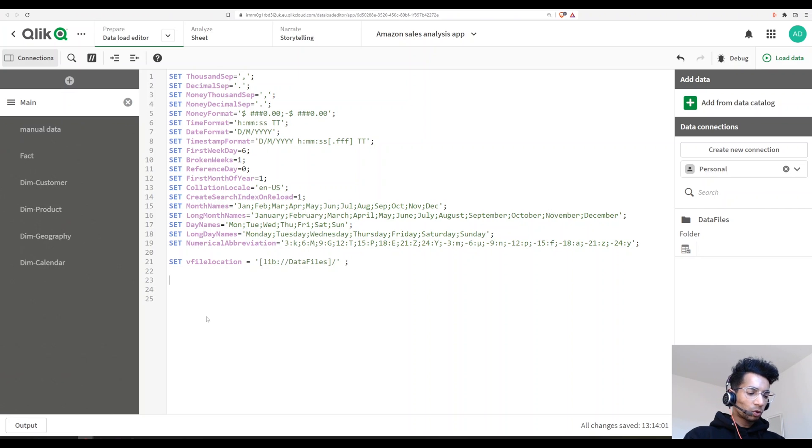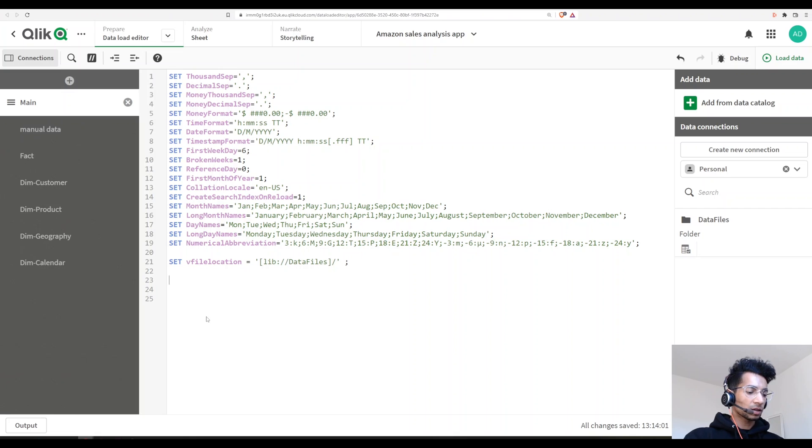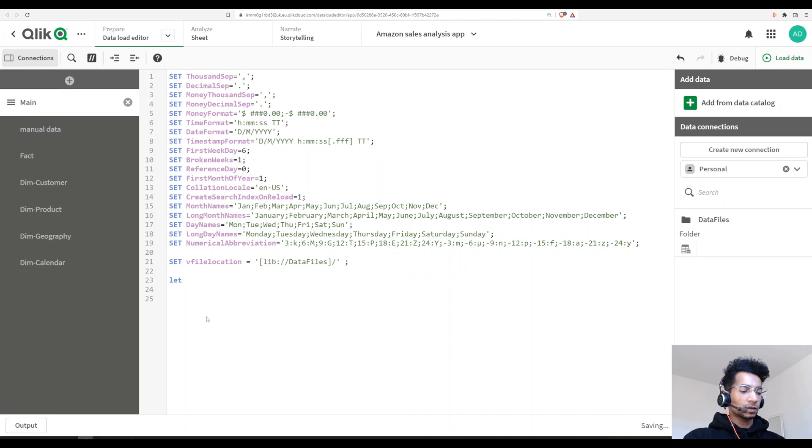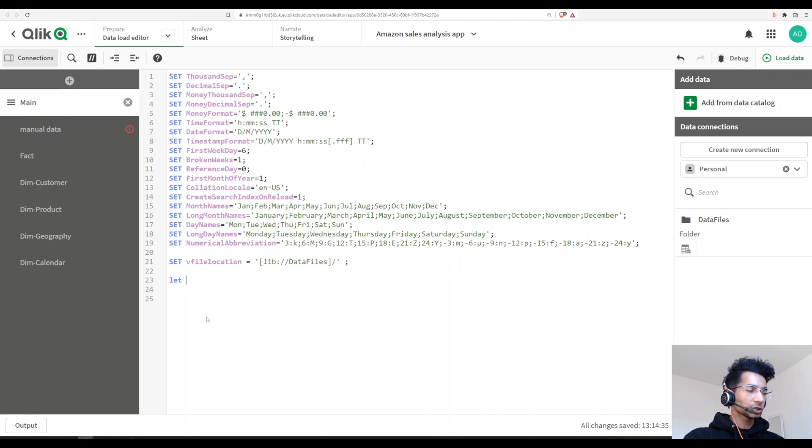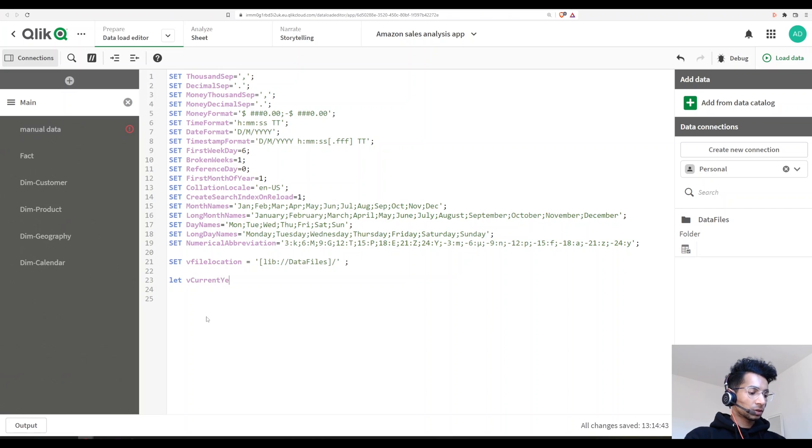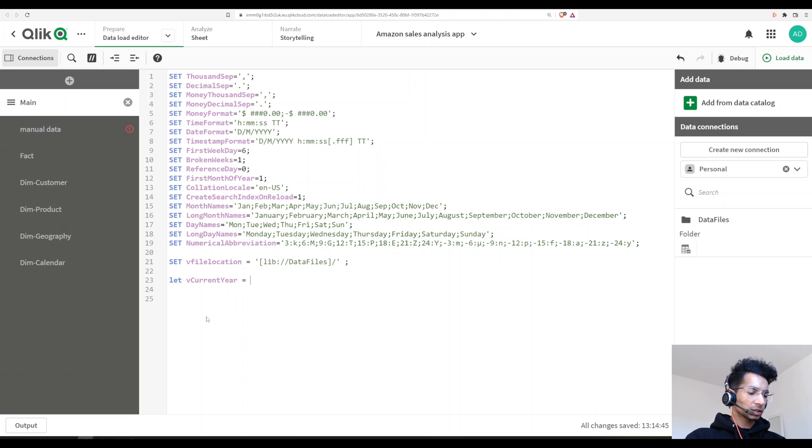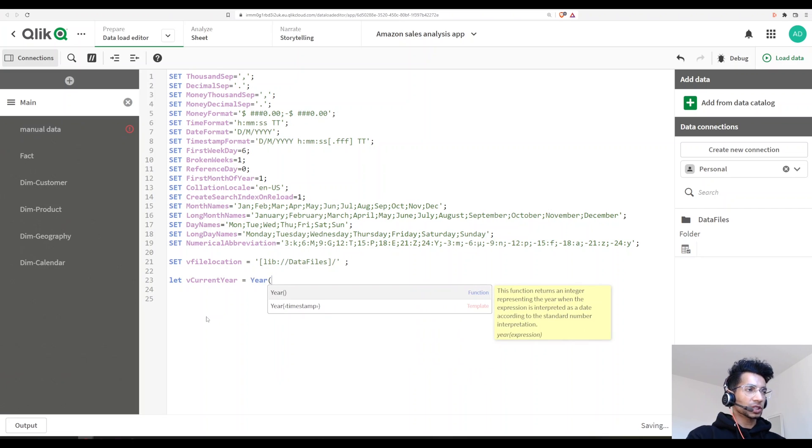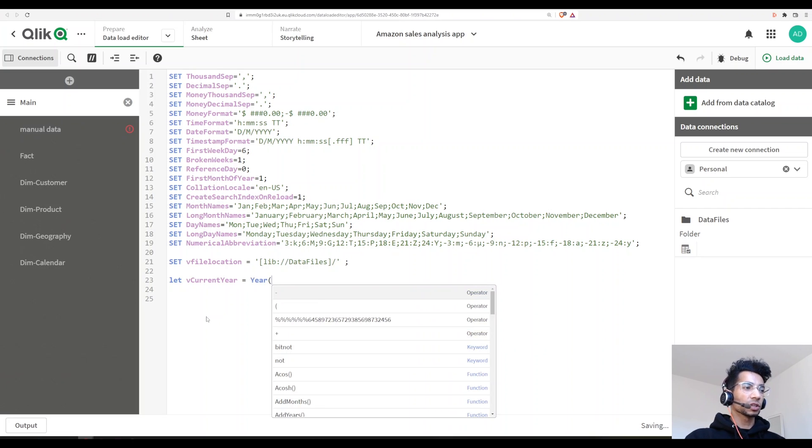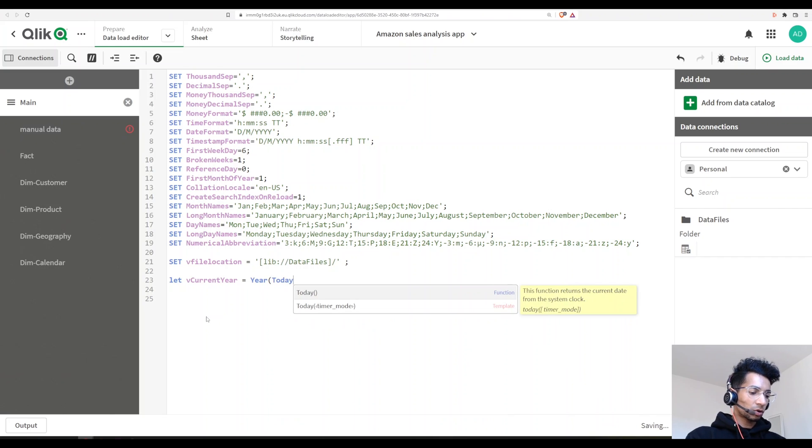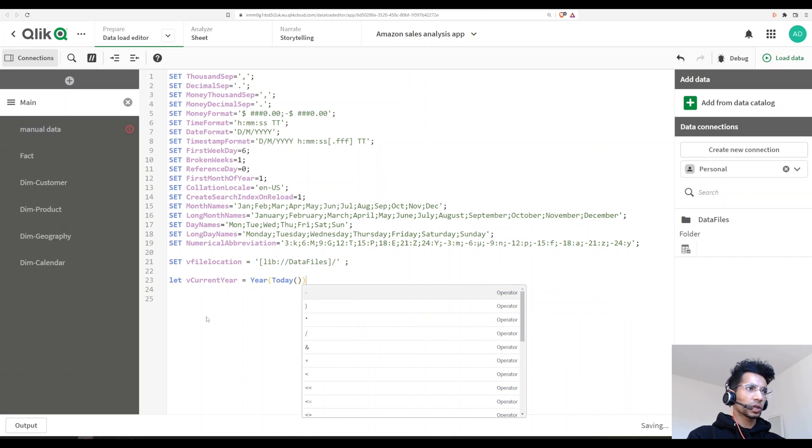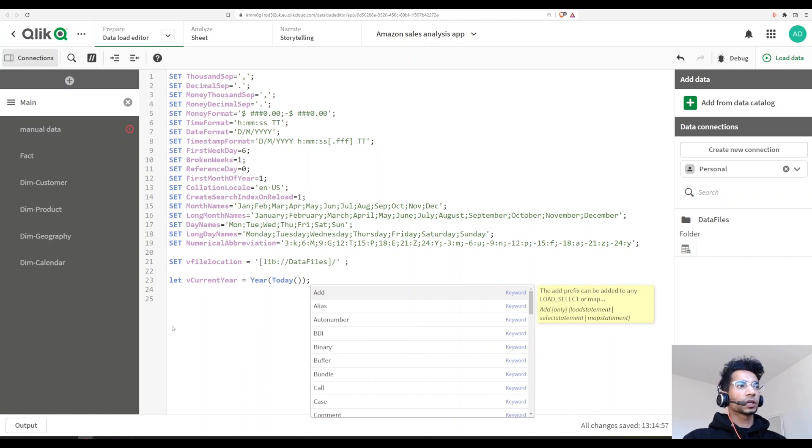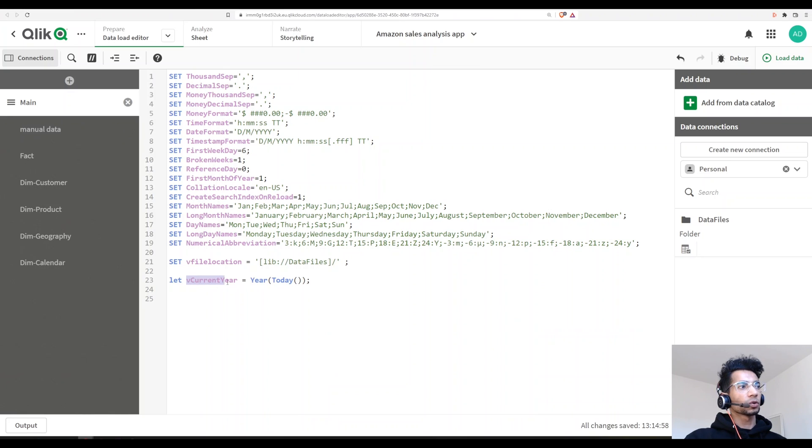What I want is my current year. Let's set a variable. Let's call it 'let' because we are assigning a function here. So let vCurrentYear equals - I'm using Qlik's inbuilt year function, year of today. Qlik is going to look at today's date, extract the year, and save it in a variable called vCurrentYear.